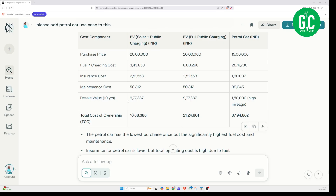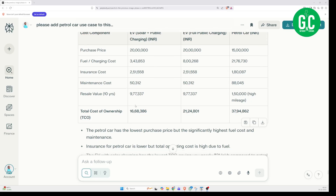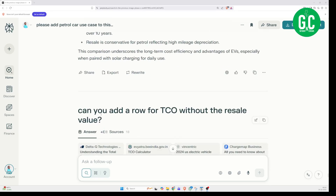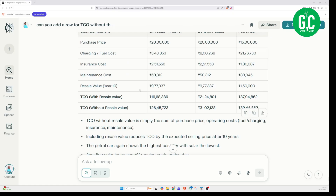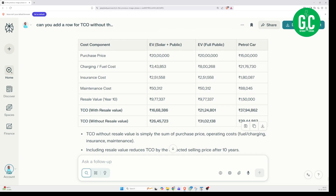While reviewing, I noticed it may be unfair with the resale values — it shows the resale value for the petrol car as only Rs. 1.5 lakhs, whereas for EV cars it is Rs. 9.77 lakhs, which I am not sure is accurate. So I asked it to add a row for TCO without the resale value. Even without considering the resale value, the TCO of owning an EV with solar and public charging is Rs. 26.45 lakhs, with fully public charging it is Rs. 31 lakhs, and with the petrol car it is still high at Rs. 39 lakhs.